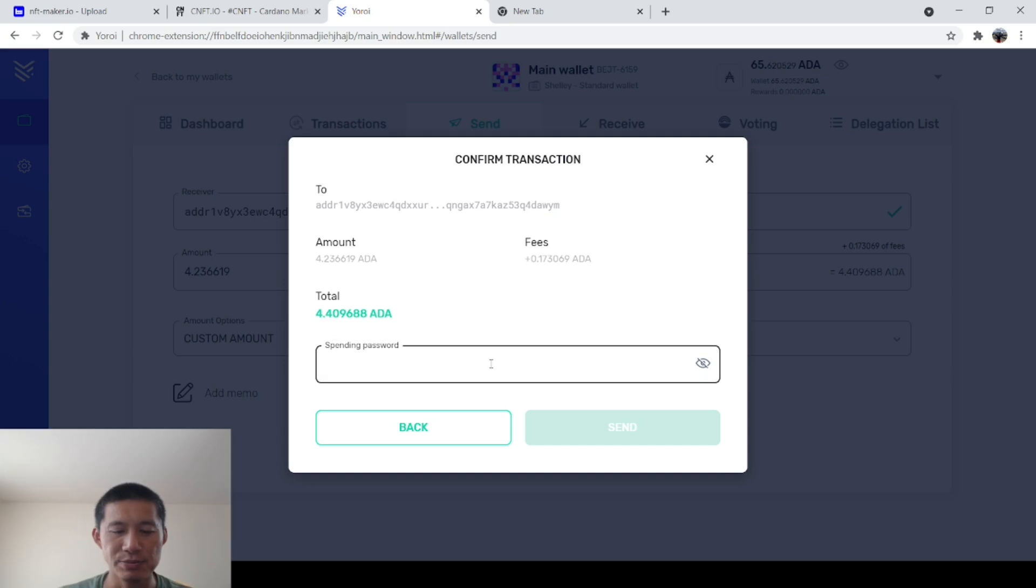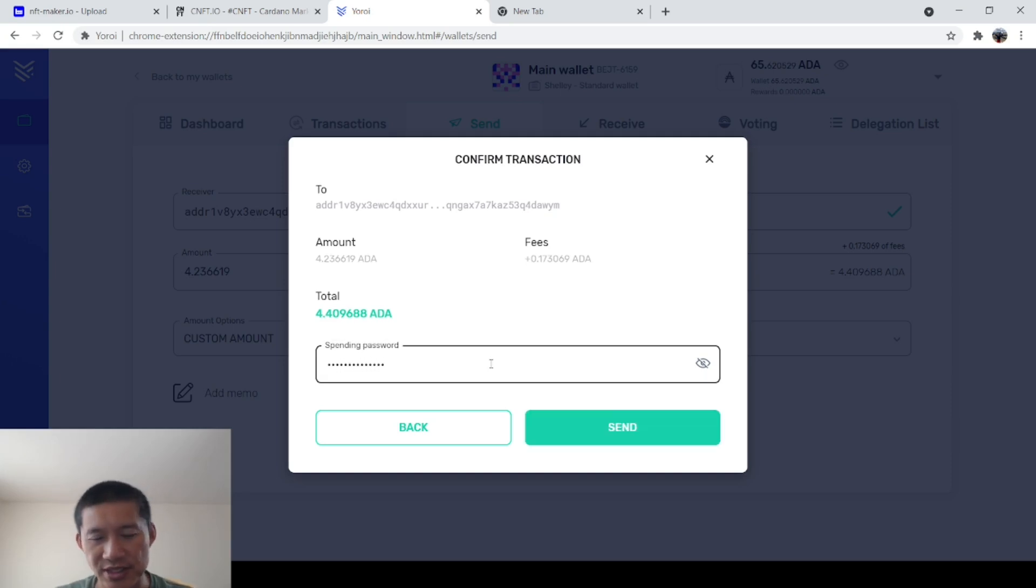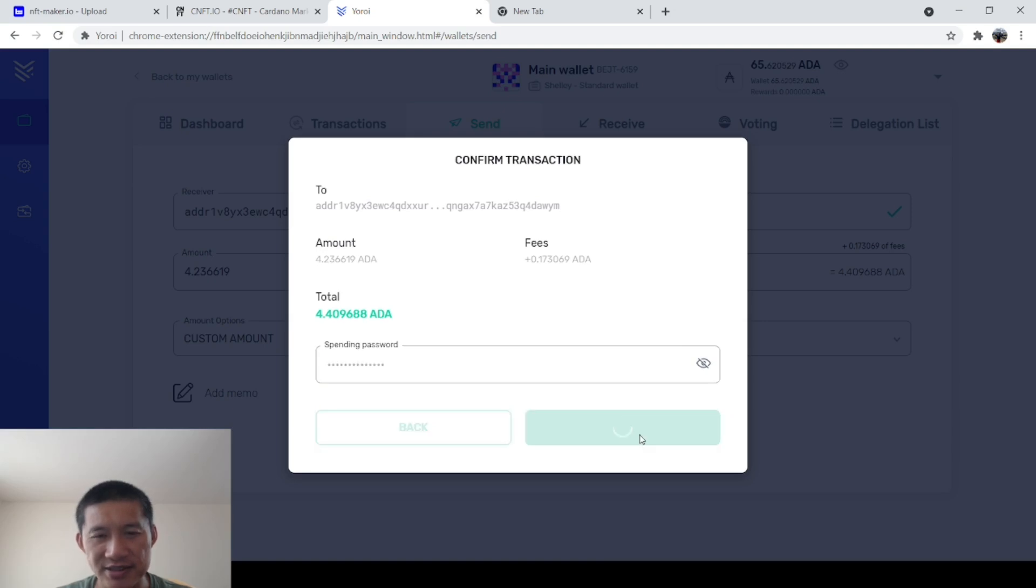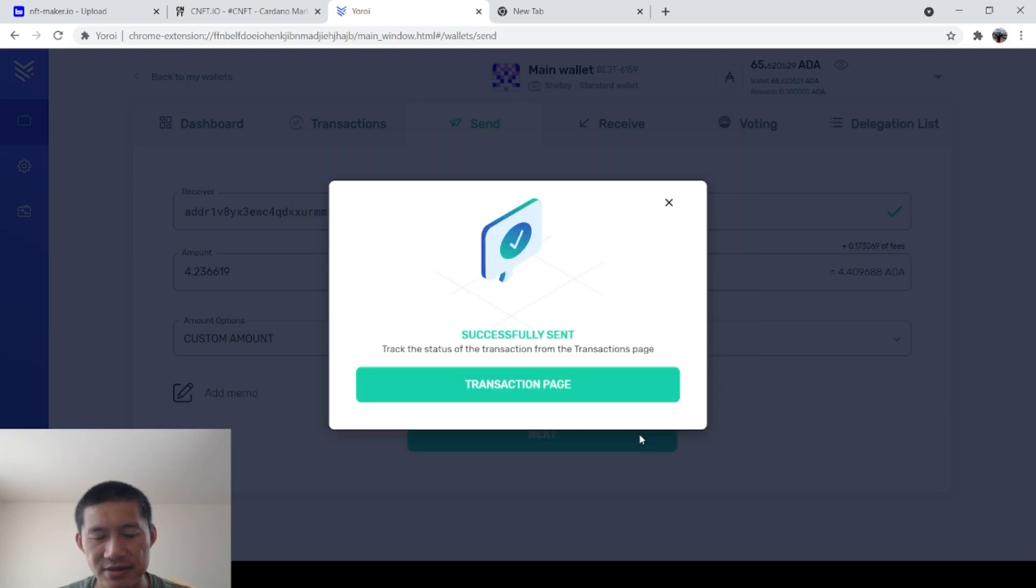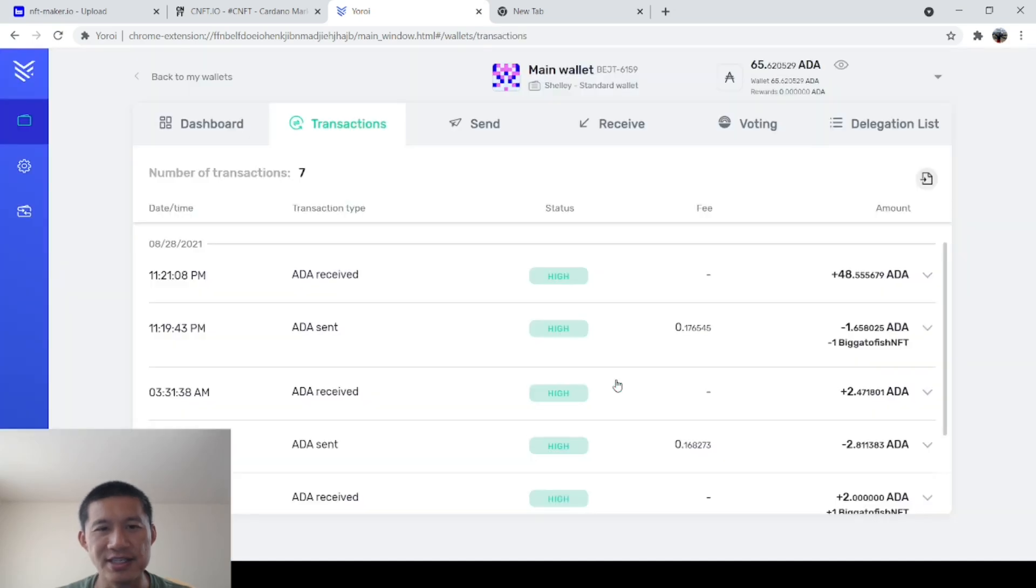You send this. Then spending password, obviously. I'm not going to tell you what my spending password is. We send. And then we successfully sent.